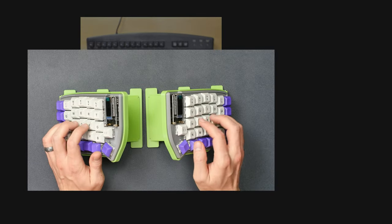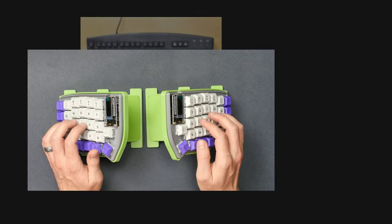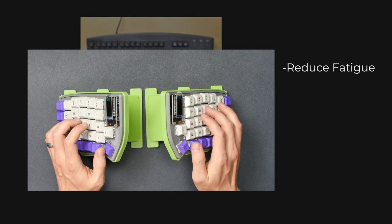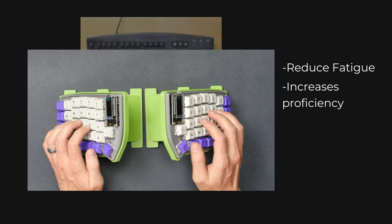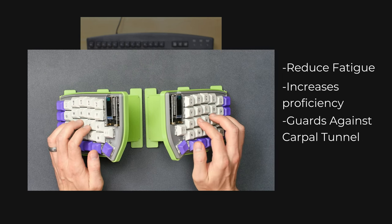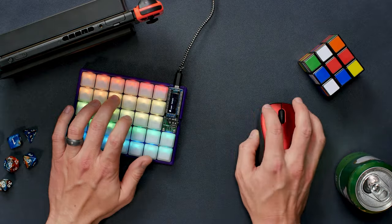Having a keyboard actually designed for human hands will reduce fatigue, increase proficiency, and guard against carpal tunnel flare ups.